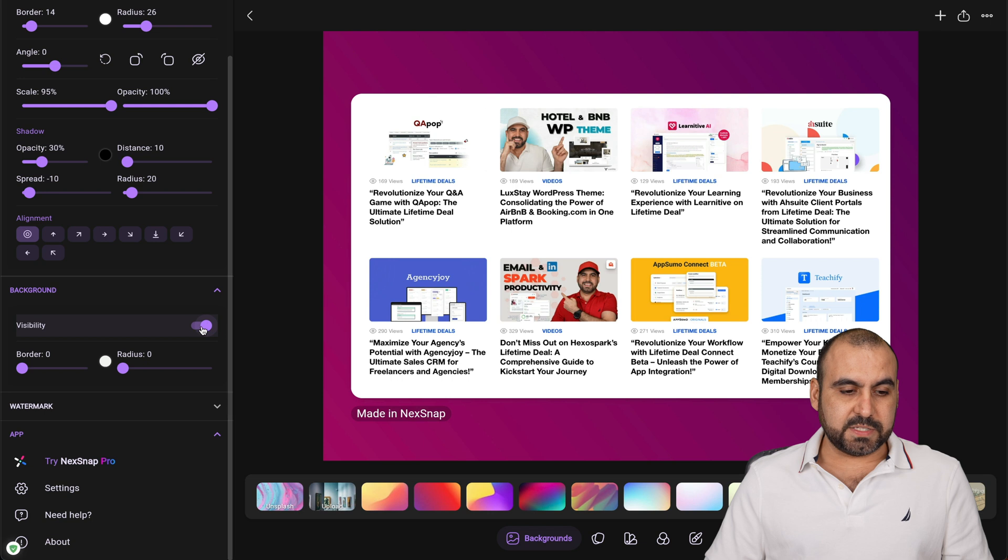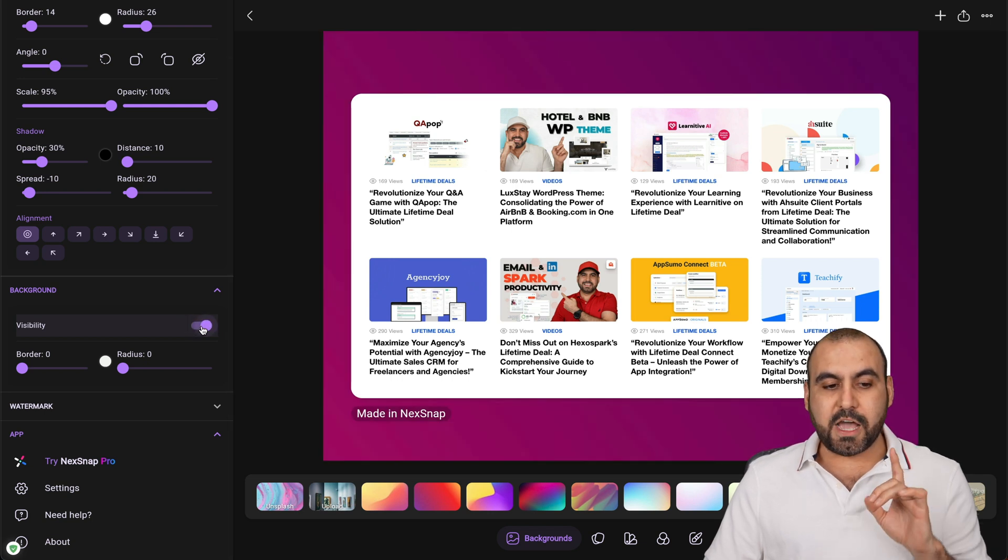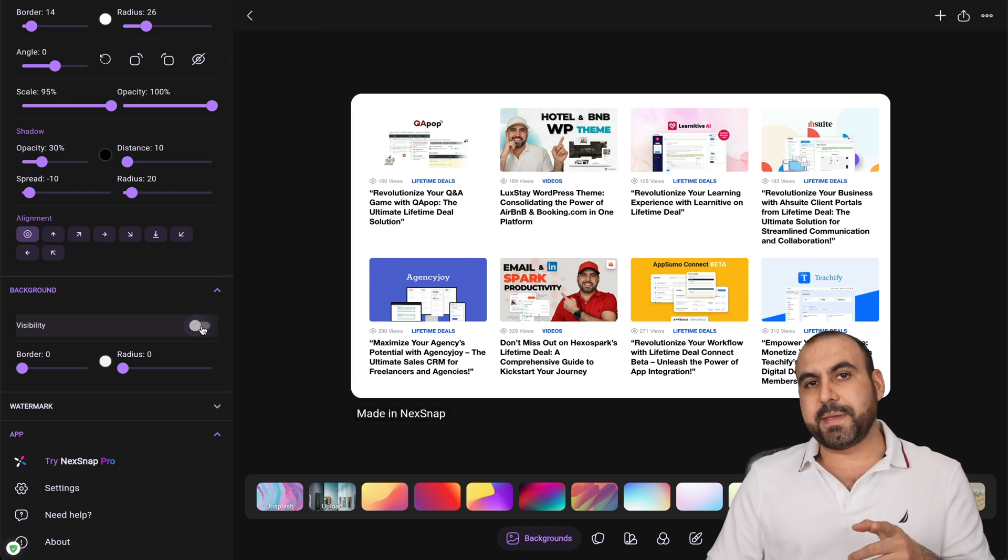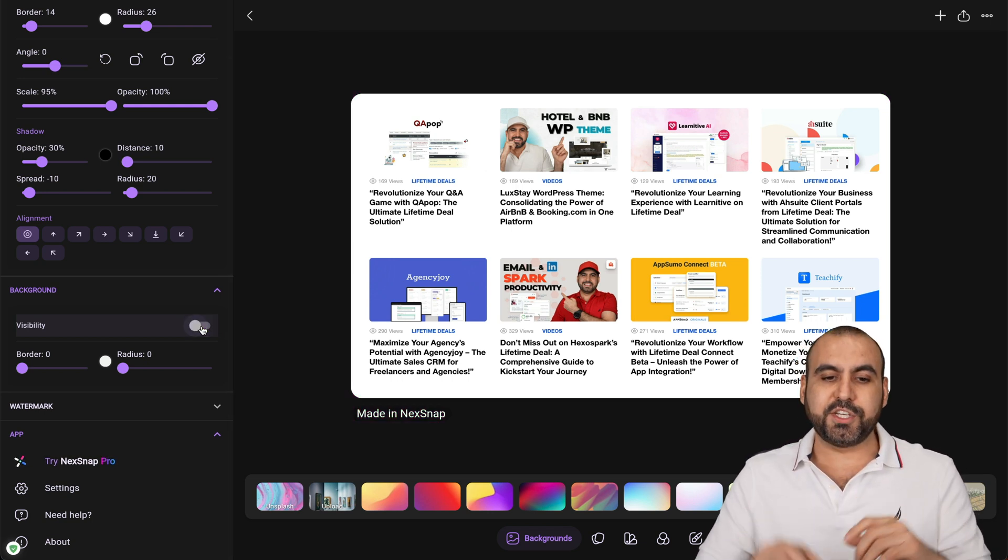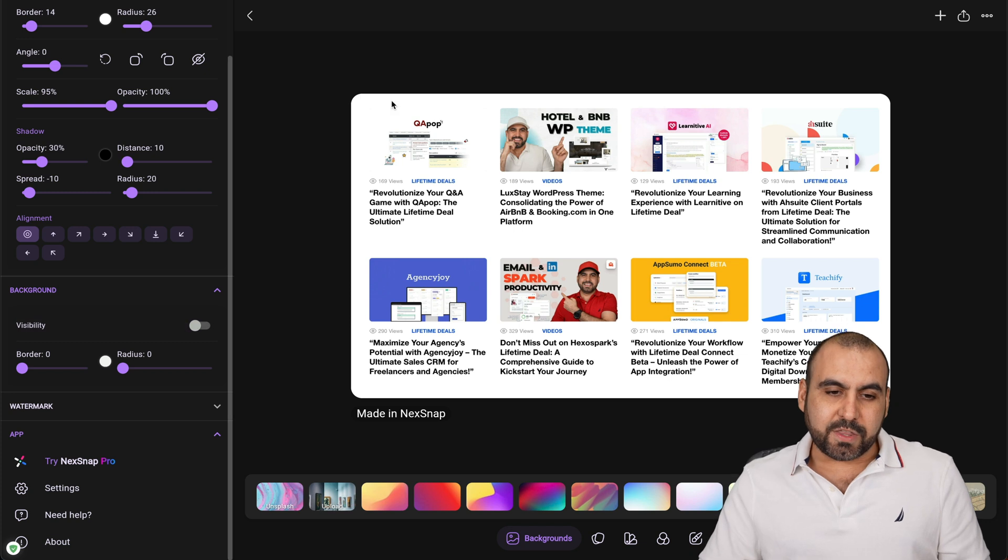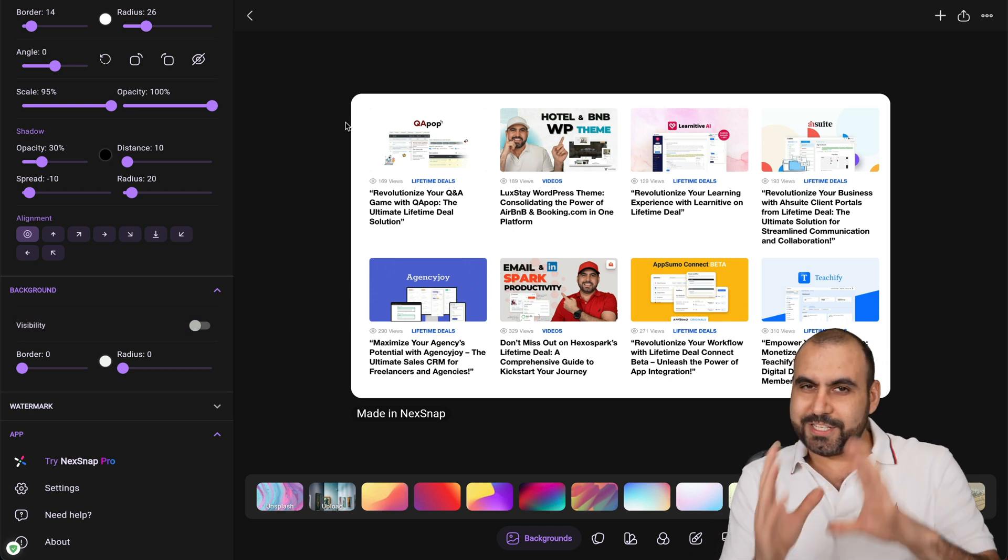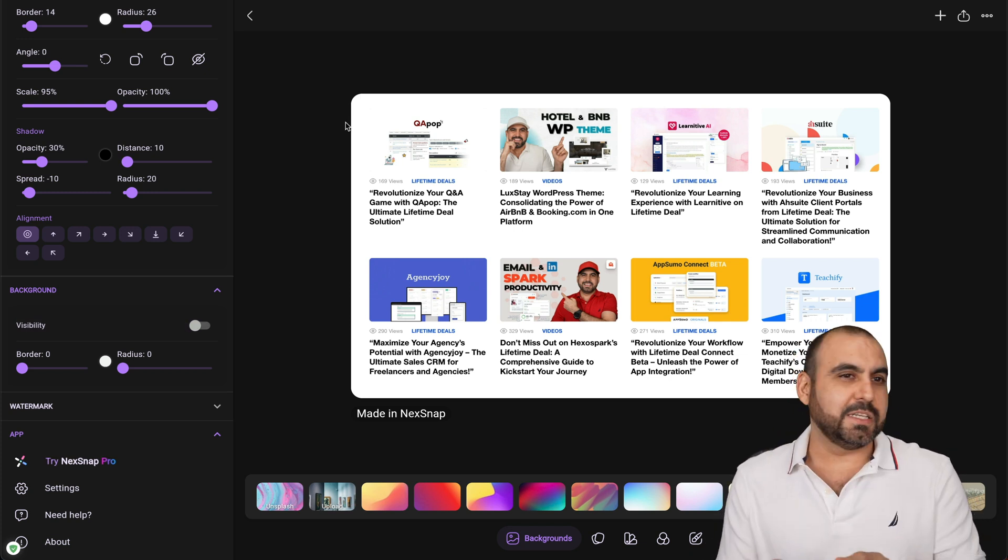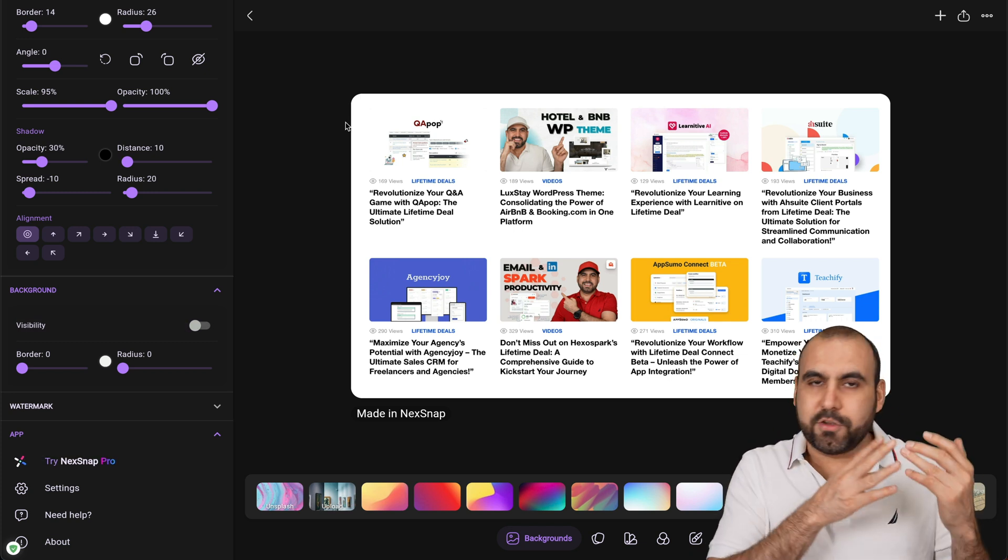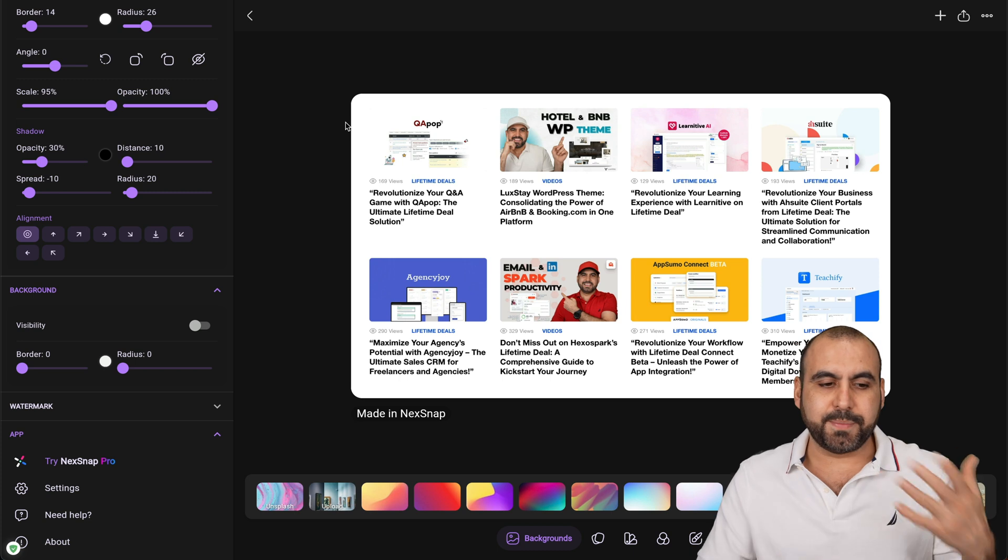The background settings, the visibility - if you want to remove it. That's really interesting because if you want to take a screenshot and you need to round the corner with shadows, you can grab this image and start uploading it on your website or something like that.